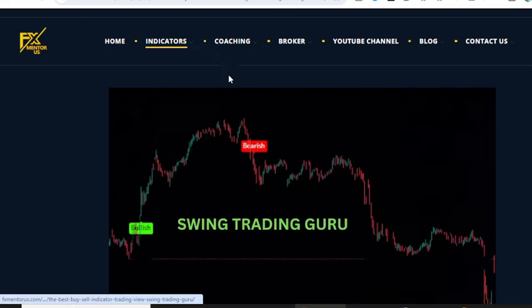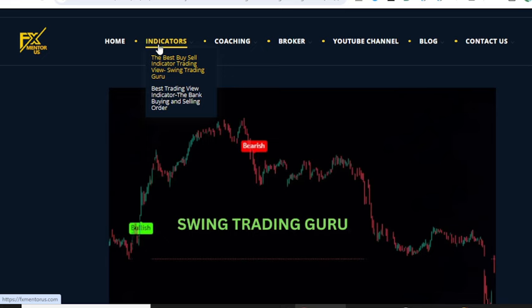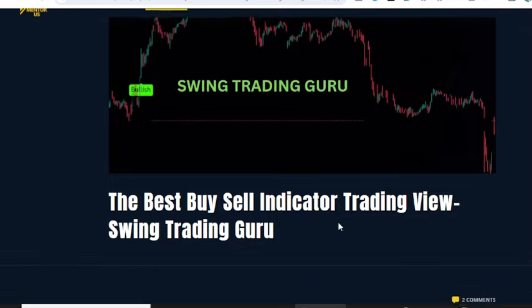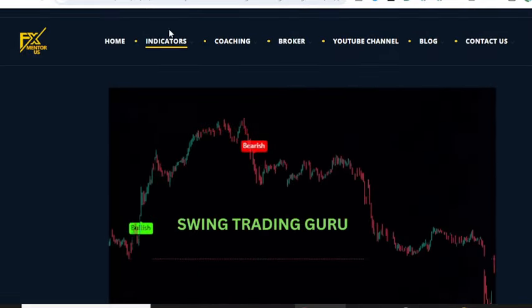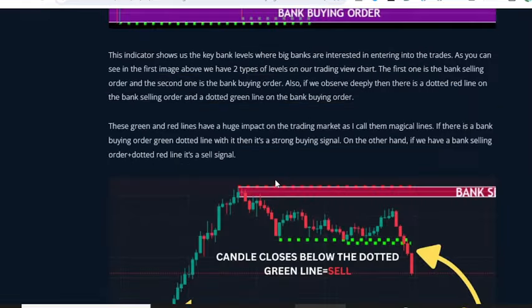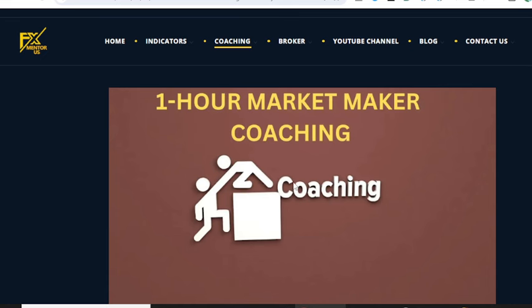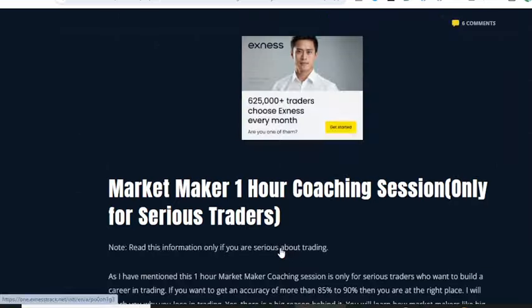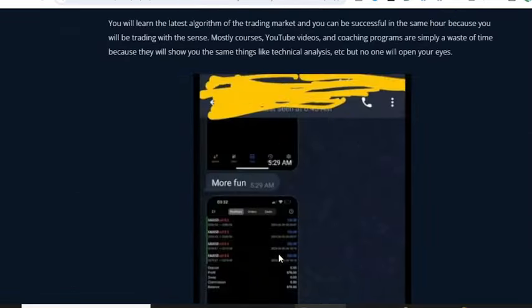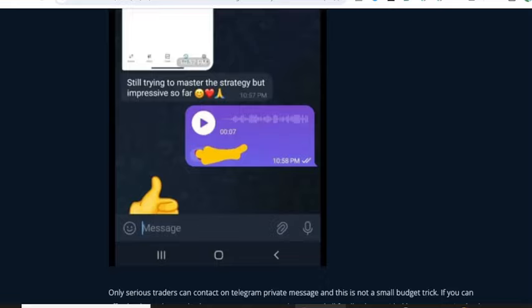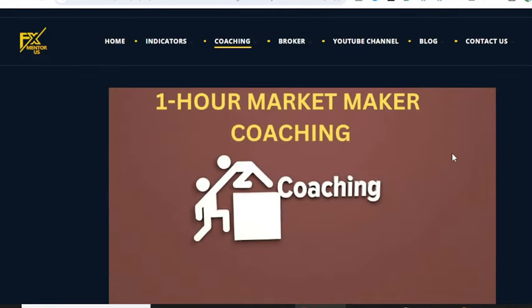Before I jump into this video, if you want to book the lifetime version of my private indicators, please visit our website at fxmentorus.com — the link is provided in the description below. The first indicator is the Swing Trading Guru, a private indicator you can get lifetime access to by contacting us through Telegram and email. The second is the Bank Indicator, one of my best sellers with top results, based on price action. The third is the Market Maker coaching, where I teach how banks trade. Many of my students have taken the one-hour coaching session and are very profitable. I have provided their screenshots and feedback on the website — please visit fxmentorus.com.